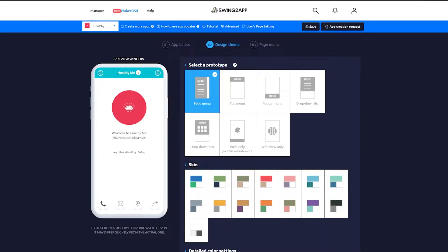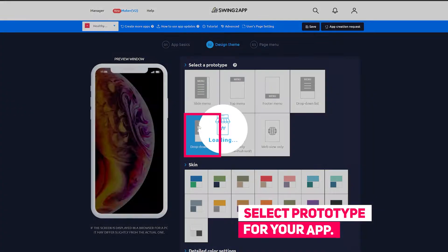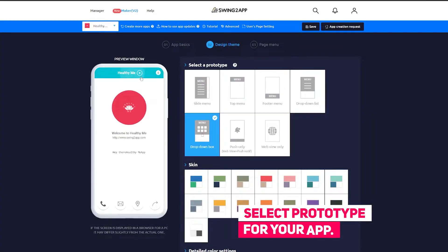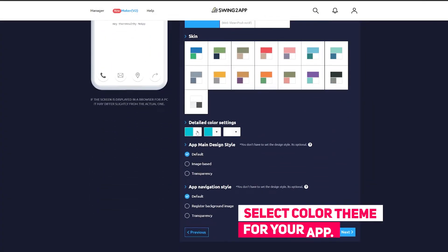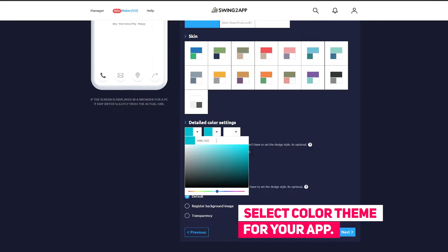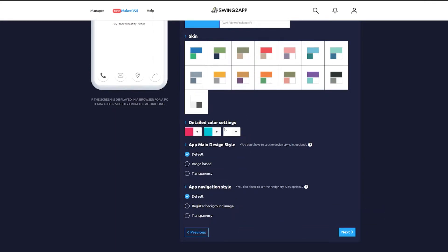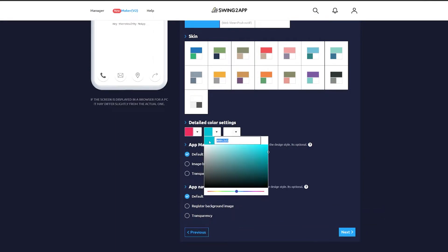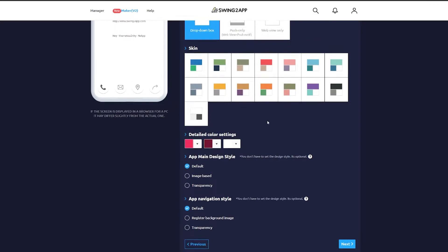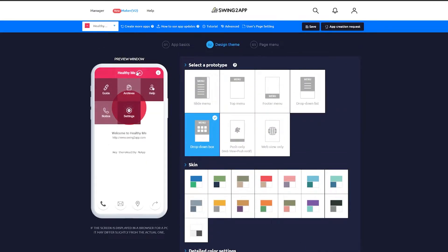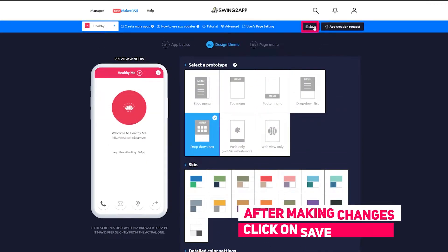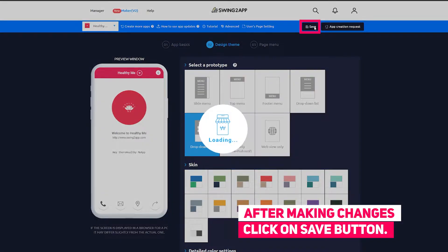In the design team you can select the prototype menu for your app. Here I select the drop-down menu for the app. In the color settings you can select the colors of your app design. The first color is for the header, the second for the menu, and the third for the text of your app. Once you're satisfied with your changes, click on the save button.